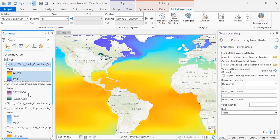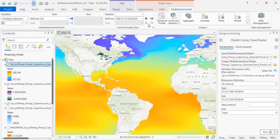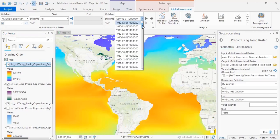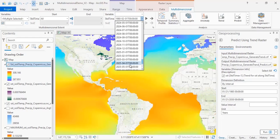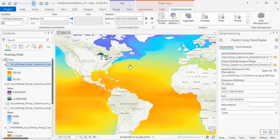Once you have your output, you can step through your results using the display tools in the multidimensional toolbar. So here we have the prediction for 2025 sea surface temperatures.